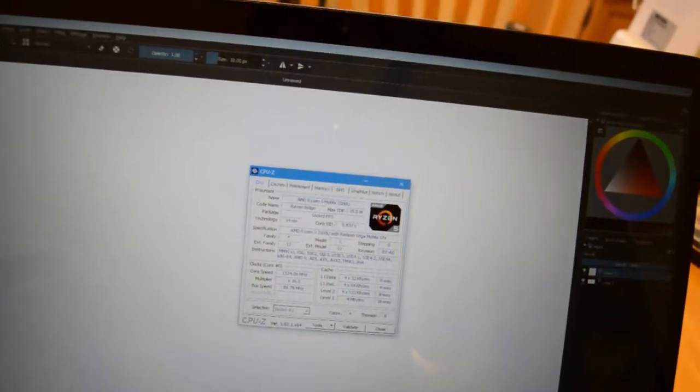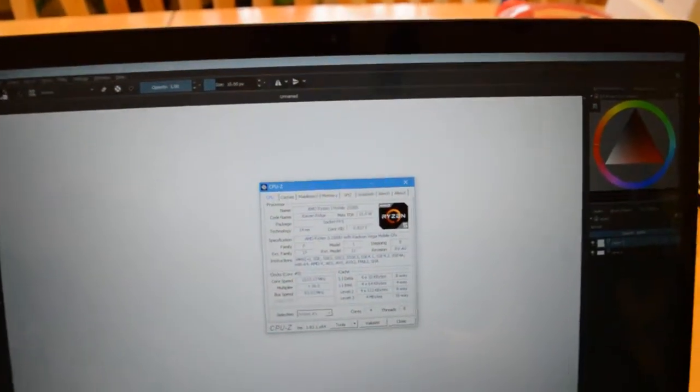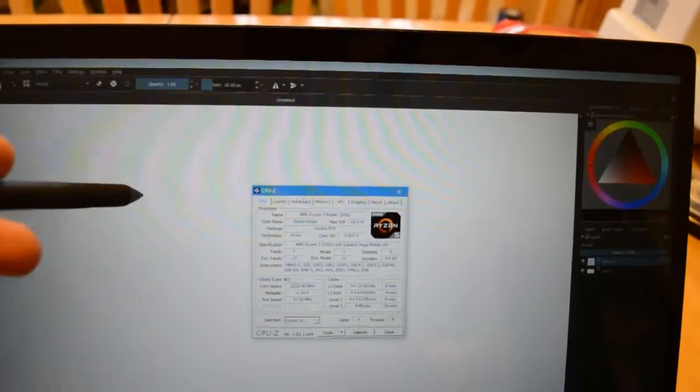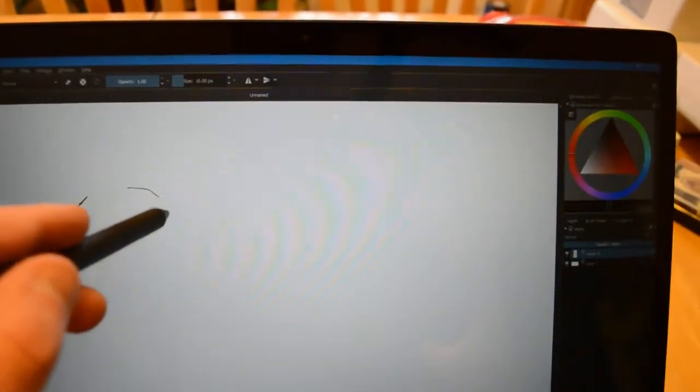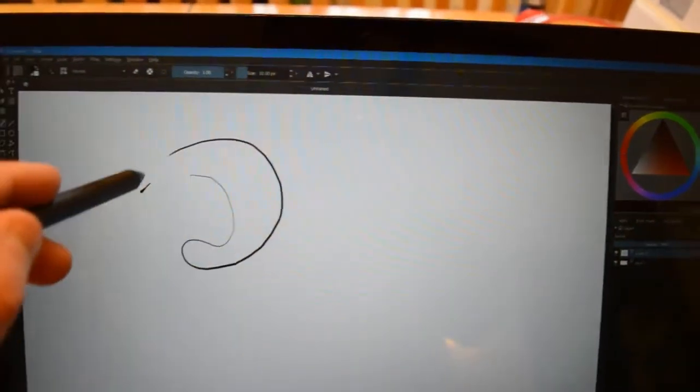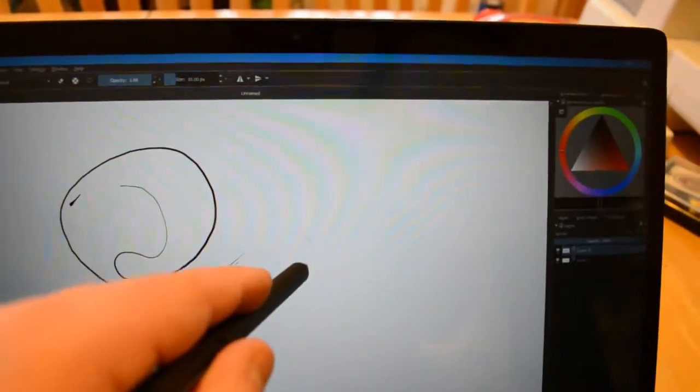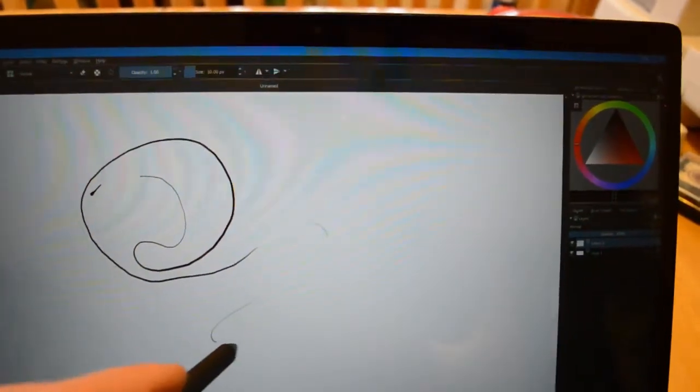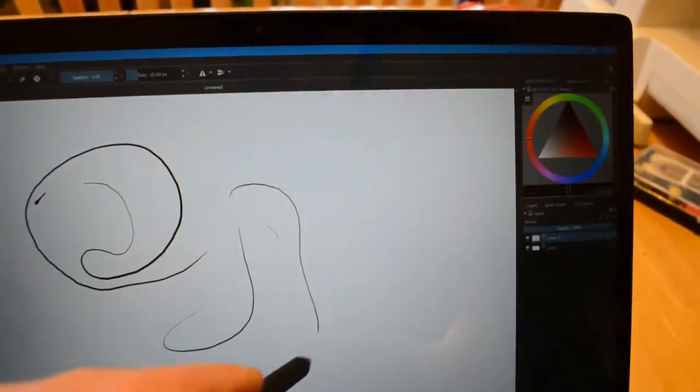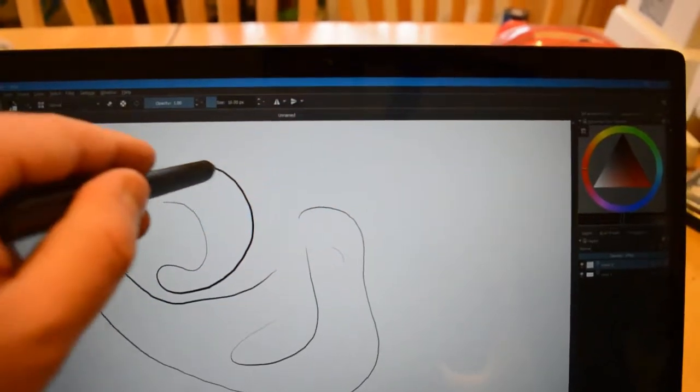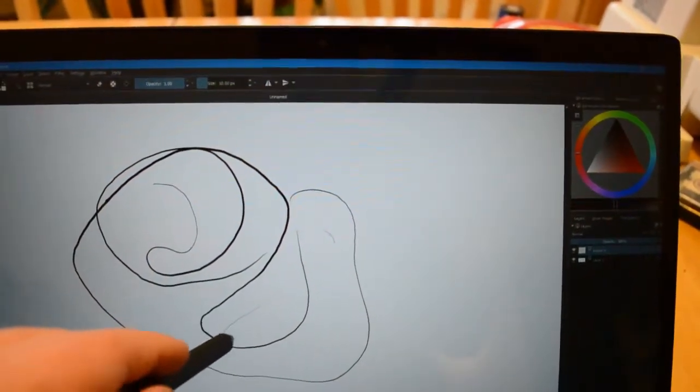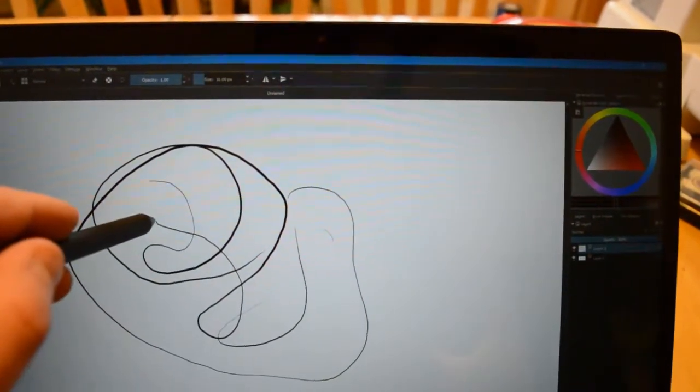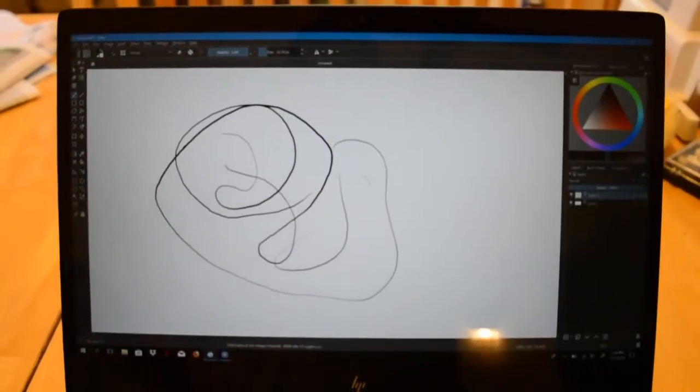And here's the best part. So this right here is a Surface Pen. Get this. It's pressure sensitive too. But get this. This is not only pressure sensitive, but it's got a high-res screen.